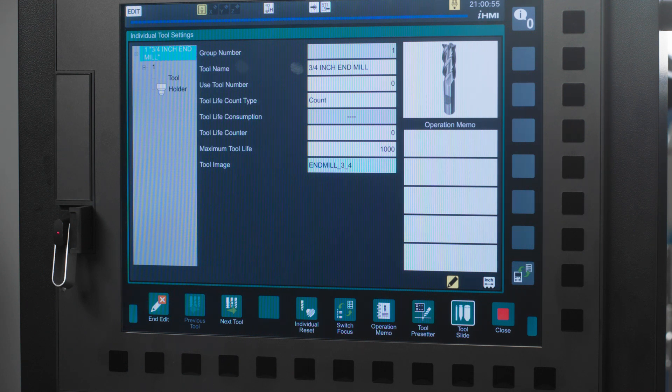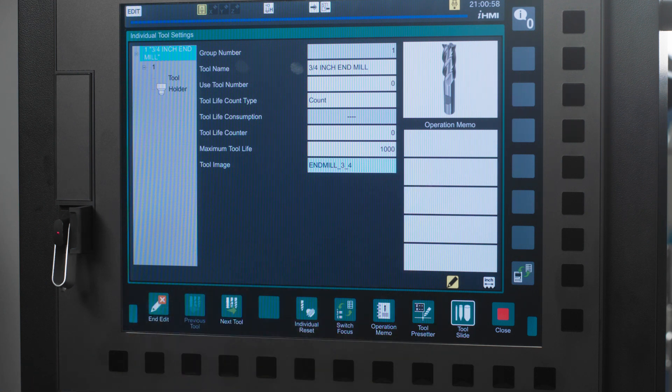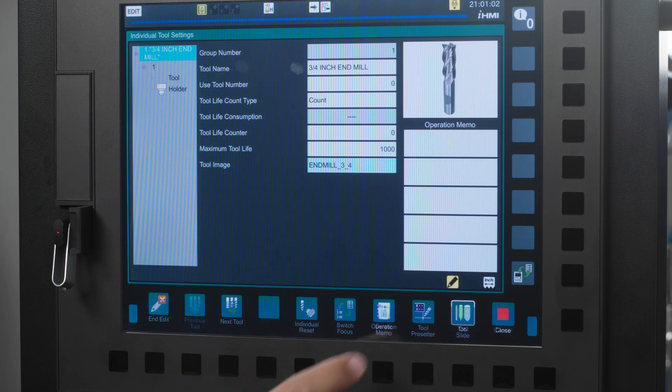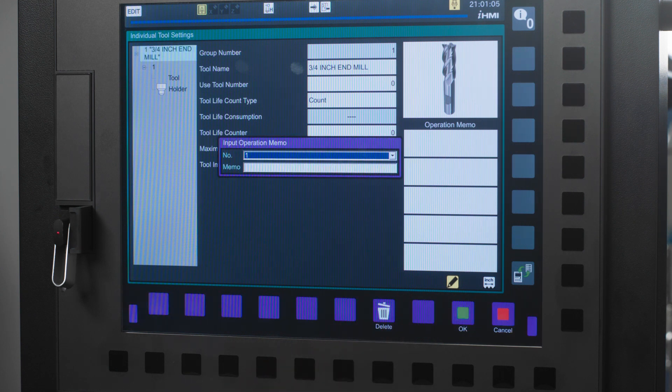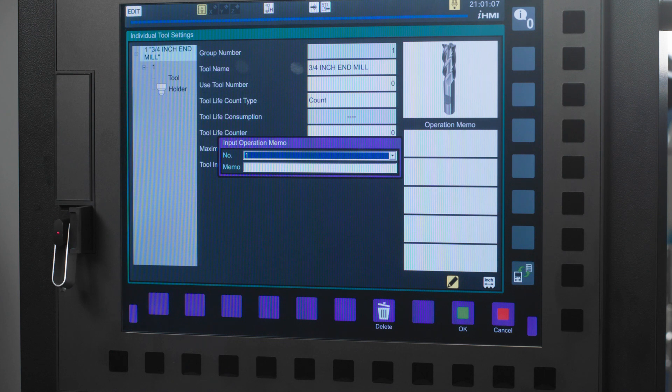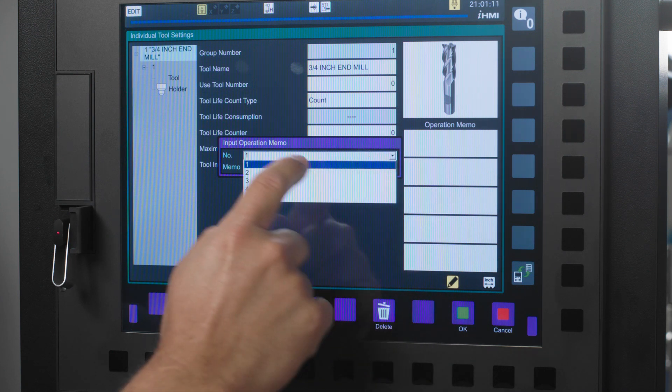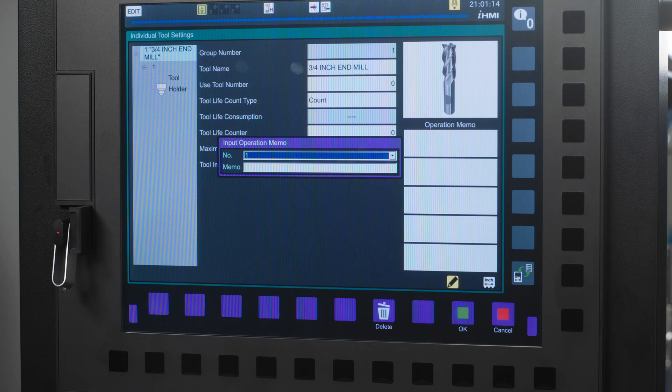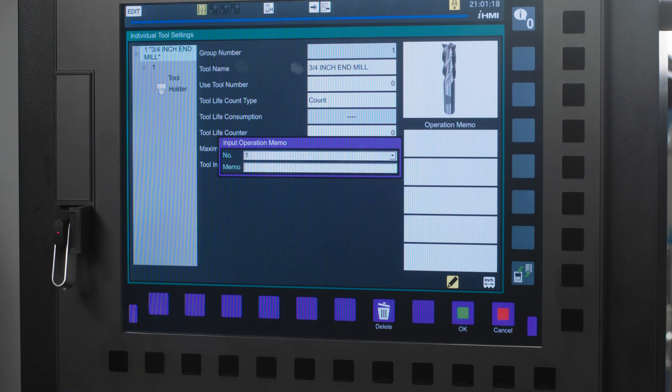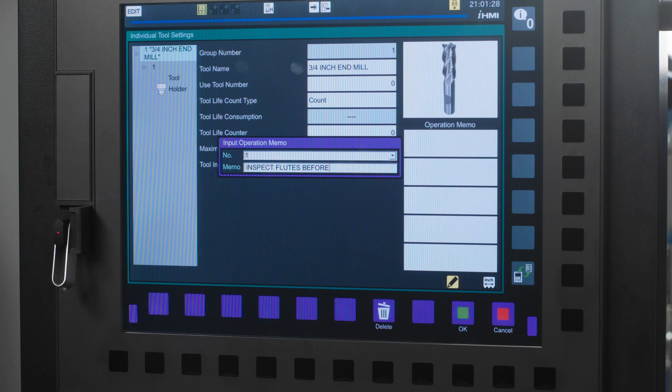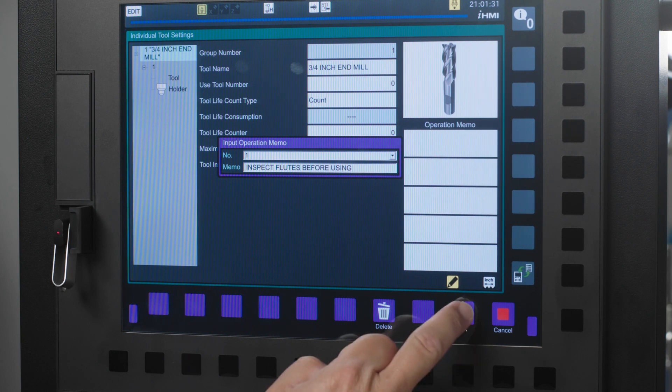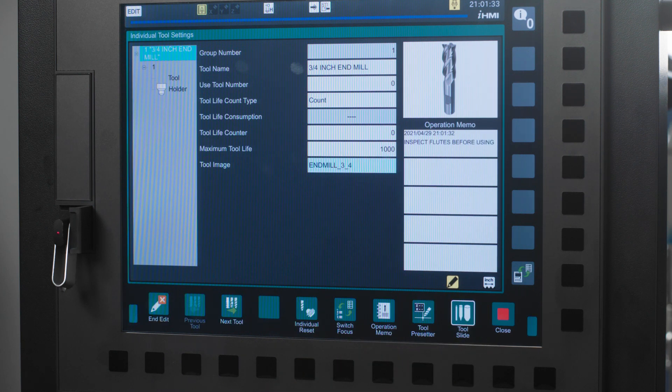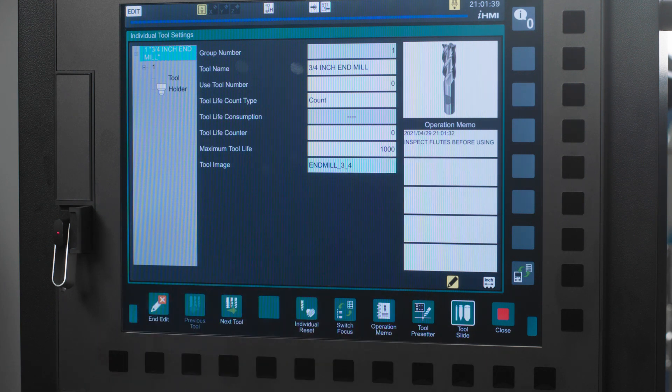Last, there are boxes that you can add notes for yourself or your operator to reference. All you have to do is press the operation memo icon. A new window pops up and allows you to select which box you want to type your memo into. You have up to five boxes to choose from. Today, I'm going to choose box 1 and type in inspect flutes before using and then press the green OK icon. You will notice that the note populates in box 1 and notes the date and time that the memo was created.